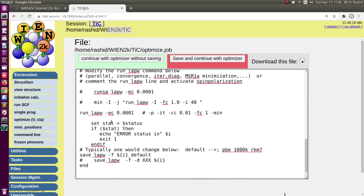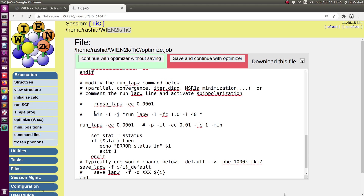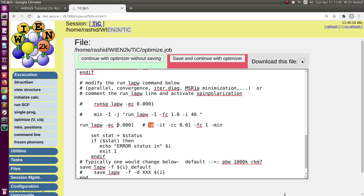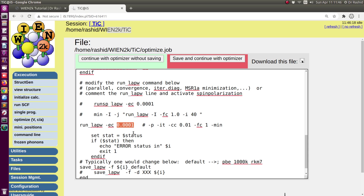If you do a spin polarization calculation you can add 'sp' here. If you want to do the parallel optimization you can use minus p flag. If you want to include charge convergence or force convergence you can also include them, but I will only do the energy convergence and keep the converging value fixed. You can change this value if needed. Since I haven't changed anything, I will not save it. I'll click 'Continue.'